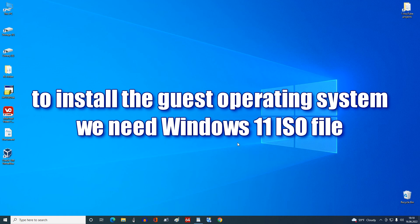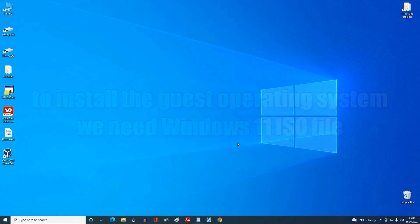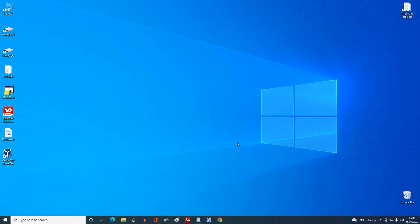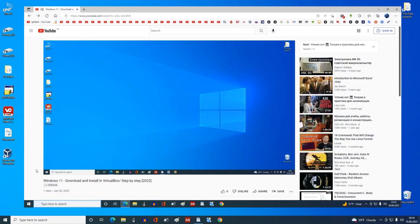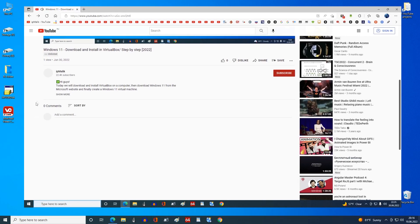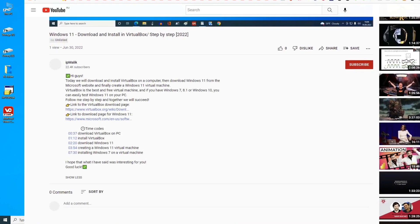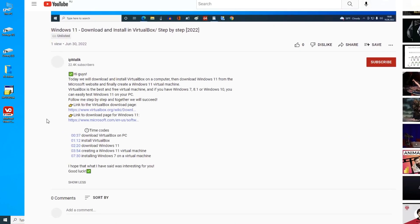To install the guest operating system, we now need the Windows 11 ISO file. If you already have such an ISO file, you can skip this point, as we will now download Windows 11 from the Microsoft website. Now you need to open the Microsoft Media Creation Tool download page. To do this, go to your browser and search 'download Windows 11', or just open the description of my video and click the direct link.